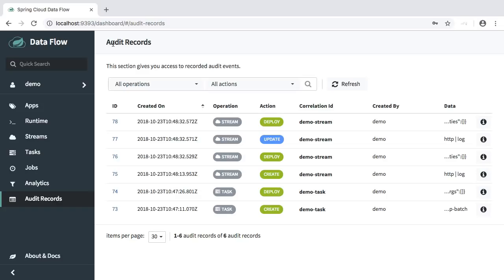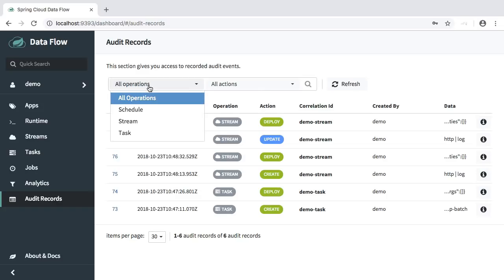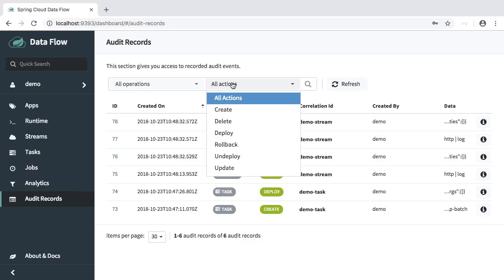We also provide search operations. So you can search by the operation: schedule, stream, task, and or based on the actions: create, delete, deploy, rollback, undeploy and update.